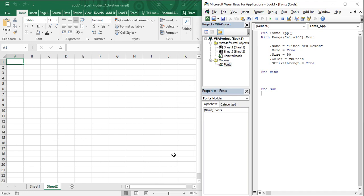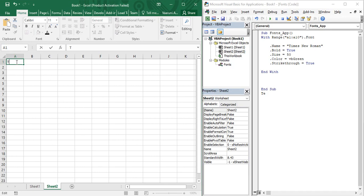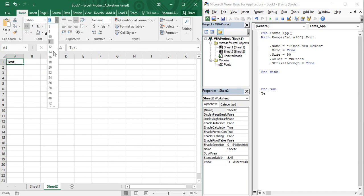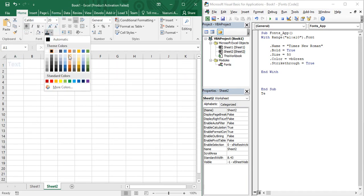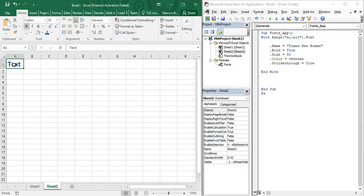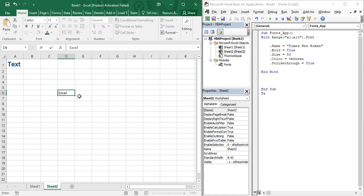Let's start by using simple Excel without VBA code. Suppose I have some text written in cell A1 — I make it bold, change its size to 20, and change its color to dark blue. That's the format of the text. Now I want to paste that same format onto something else written in cell D6, say 'Excel', where I want only the formatting — size 20, bold, and blue — applied, not the text itself.